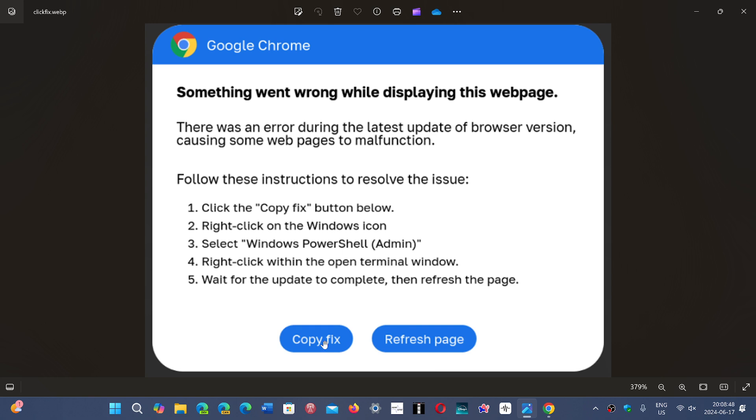And in reality, what this does is that it opens up your PC to malware. So this is more and more popular. Apparently it's popping up on a lot of pages that haven't taken care of. So what does that mean?